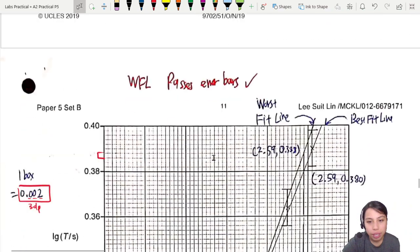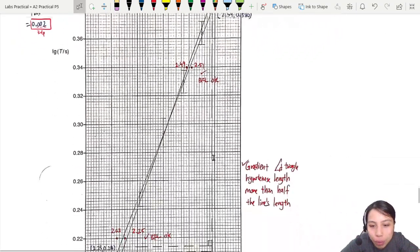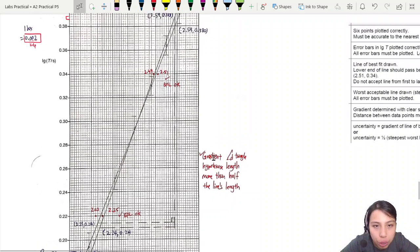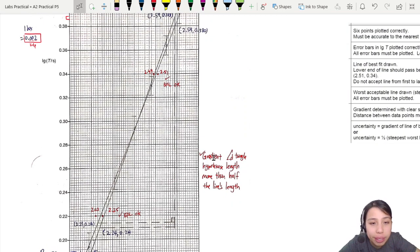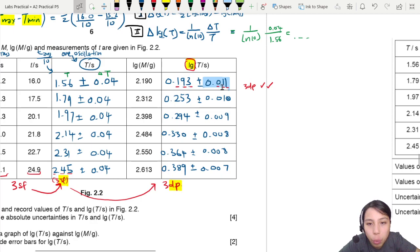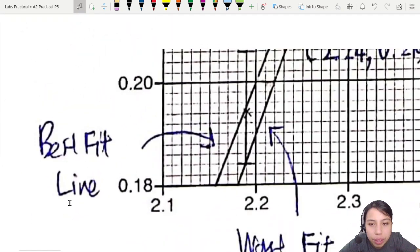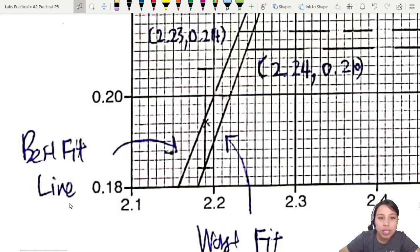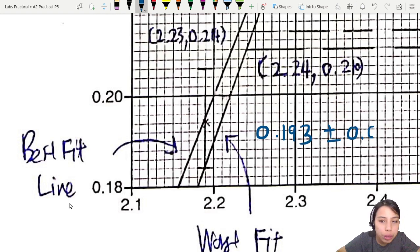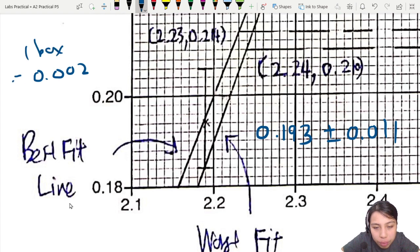Using the table points, you can plot the graph — which is already drawn to save time. When plotting, first plot each point, then draw error bars. For example, the point at log T = 0.193 with an uncertainty of ±0.011.